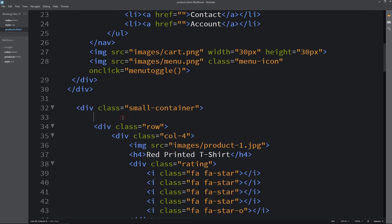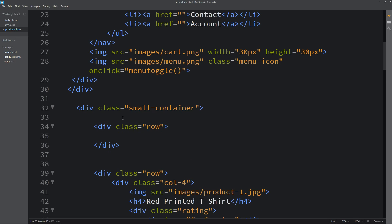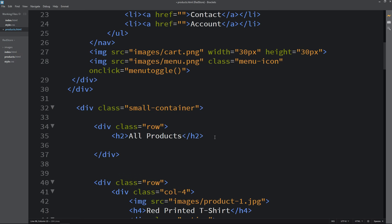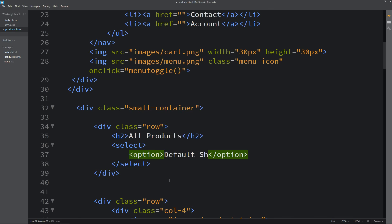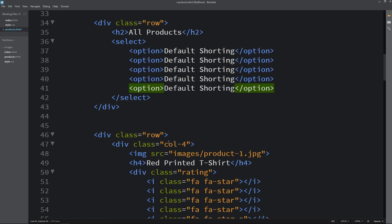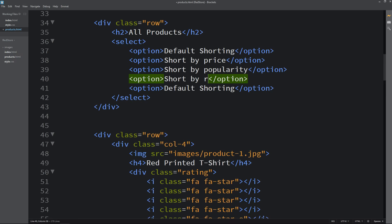Before these products we will add one row. I am adding a div with the class name 'row'. Then we need one title, so I am using h2 with the text 'All Products'. After that we will add a dropdown selection option using a select tag with open and closing tags. In this select there will be options: Default Sorting, Sort by Price, Sort by Popularity, Sort by Rating, and Sort by Sale.